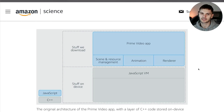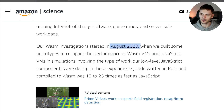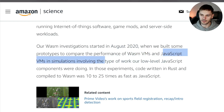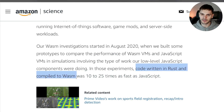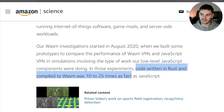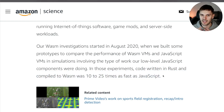And that's where WebAssembly comes into the picture. To solve this performance problem, Amazon started experimenting with WebAssembly. In August 2020, Amazon built some prototypes to compare WebAssembly VMs to JavaScript VMs. In those prototypes, code written in Rust and compiled to WebAssembly was 10 to 25 times faster than JavaScript. Because of this, Amazon decided to rewrite parts of the Prime Video app in Rust.